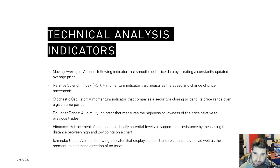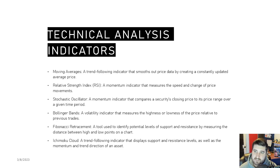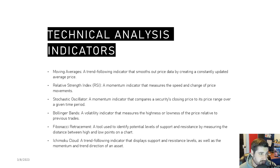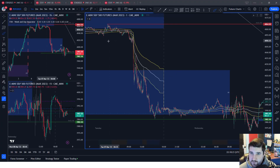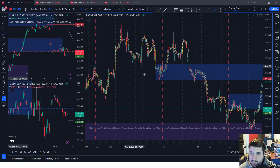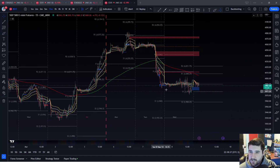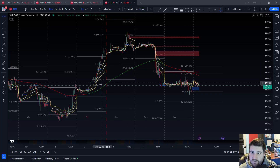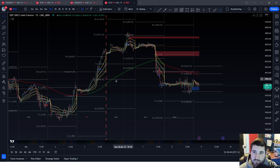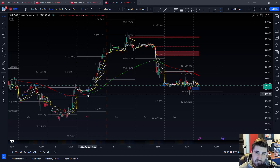We have moving averages. This is basically a trend-following indicator that smooths out price data by creating a constantly updated average price. We have a free one that we give out. On the 15-minute chart, this moving average pulls data from the four-hour chart and puts it on the lower timeframes, so I know the flow of the higher timeframes.